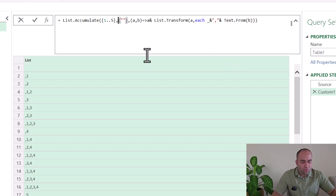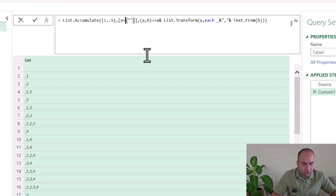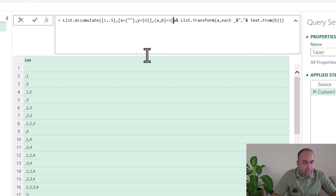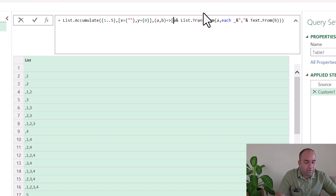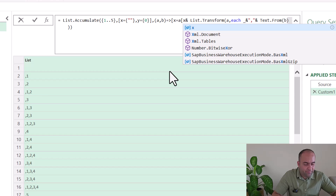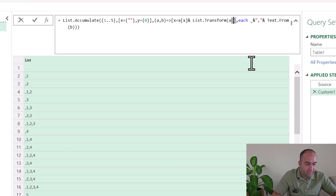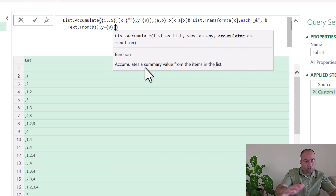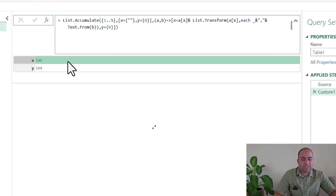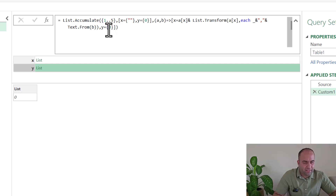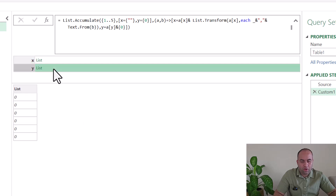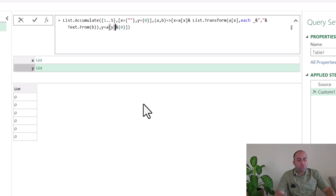At this stage I'm going to change the format of the seed: x equals the existing accumulator value and y equals a list containing zero. The format of the seed should be exactly the same as the format of the accumulator, so x is the field x from a, and the field x on a is also referenced in the transform. Then y is defined as zero for now. We can see the result: x shows the combinations and y always shows zero, which we'll fix next.